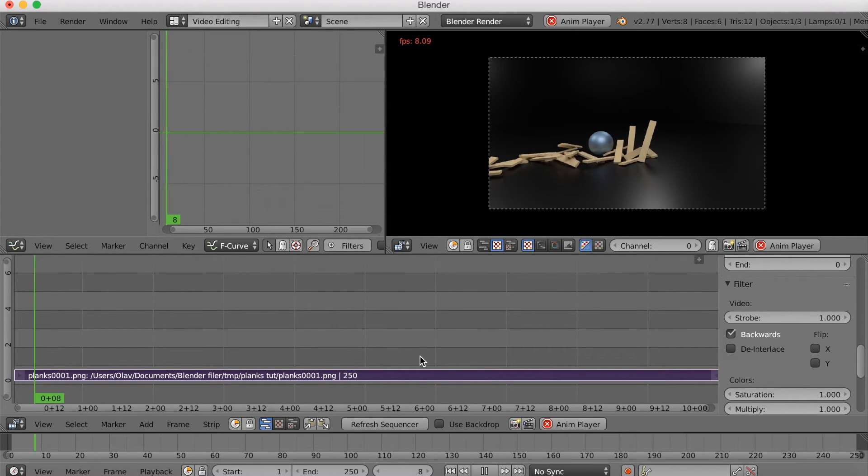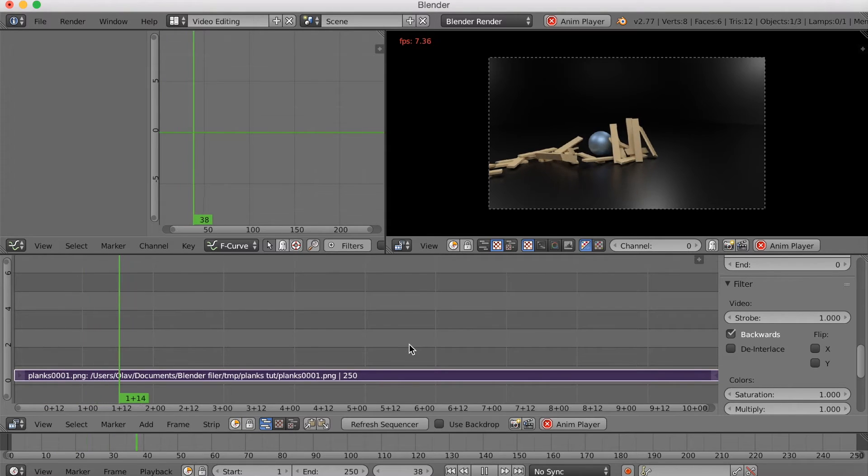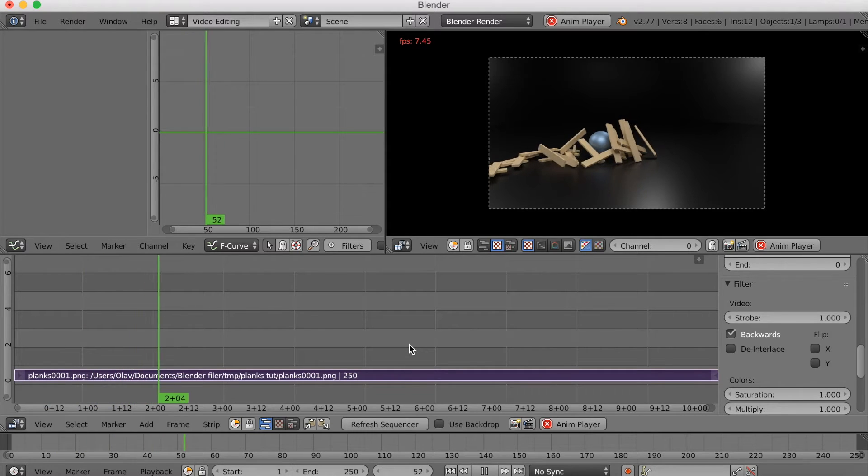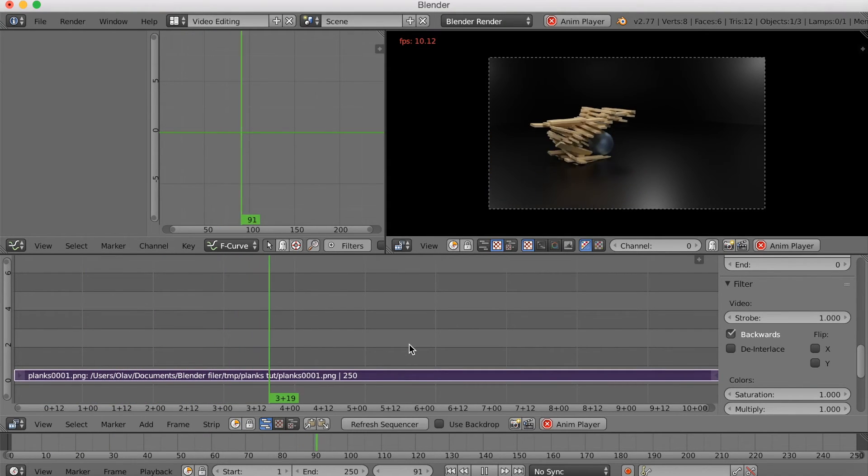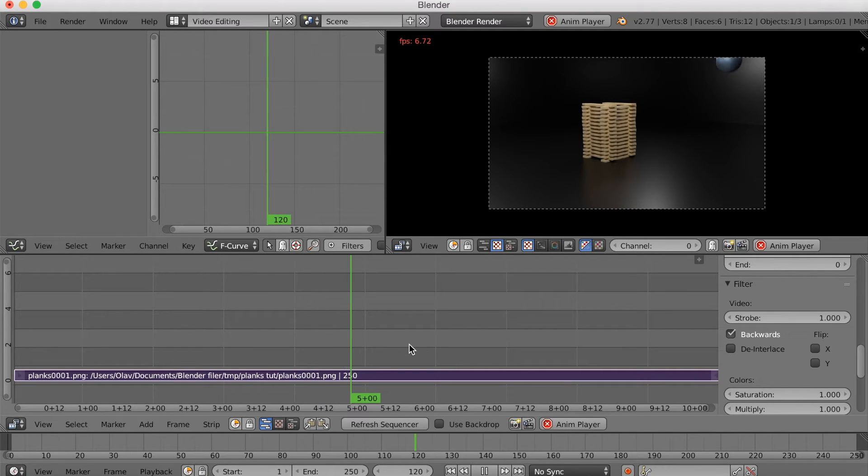So when you click play now, you can see that it's actually reversed. It's working.